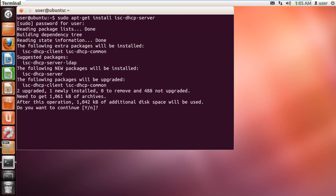first select the card which will listen for the dynamic host configuration protocol requests in the Ubuntu server. By default, the Ubuntu server will listen to ETH0.